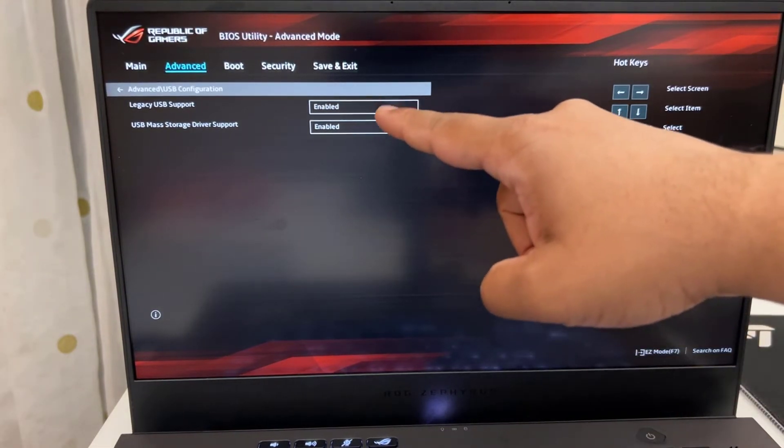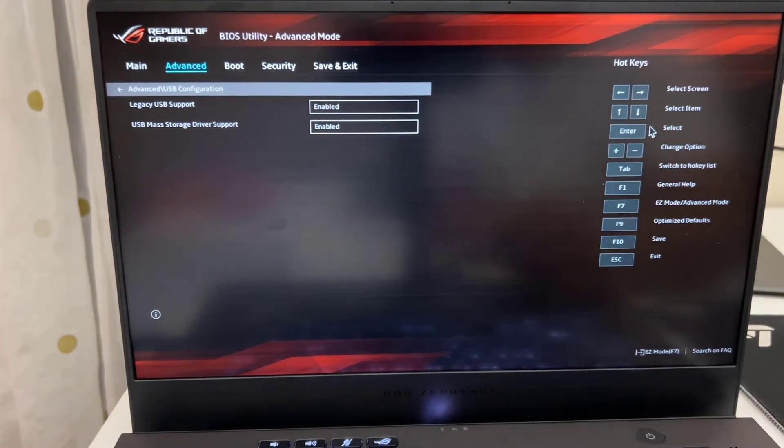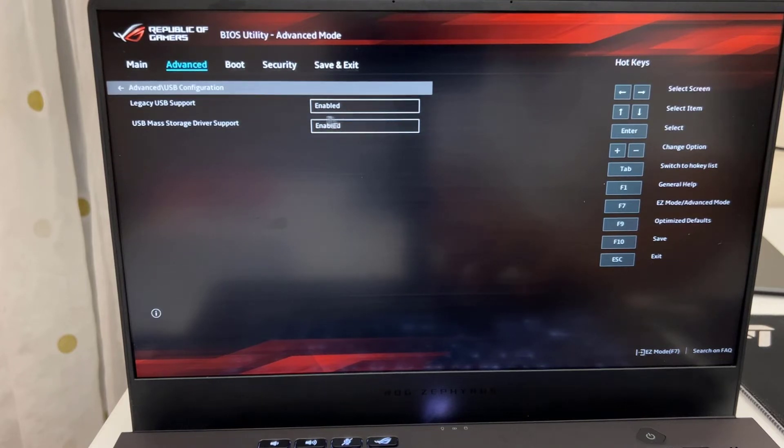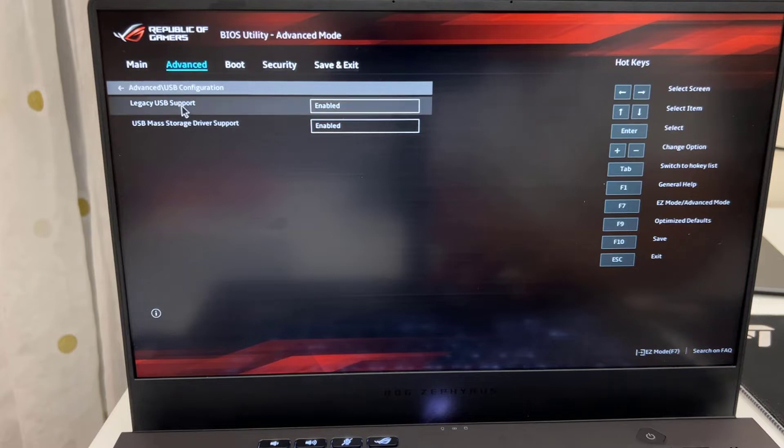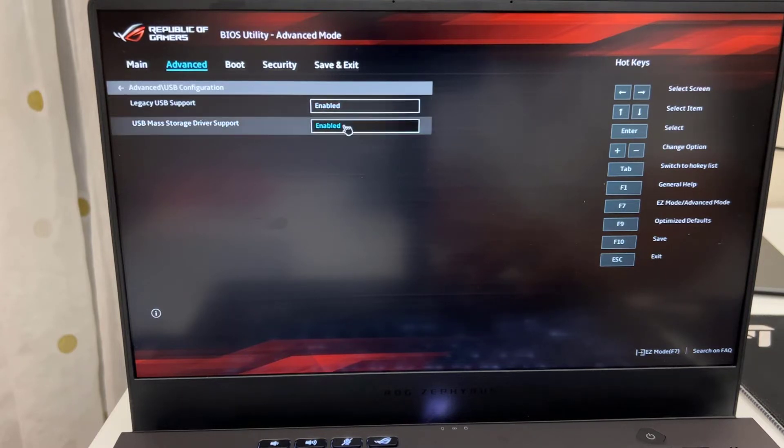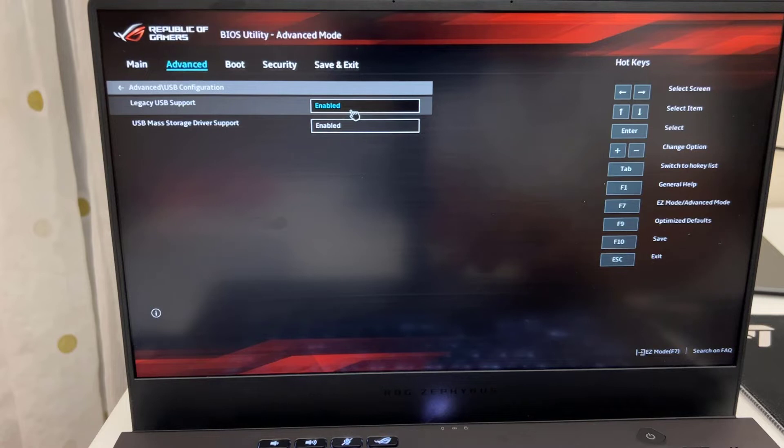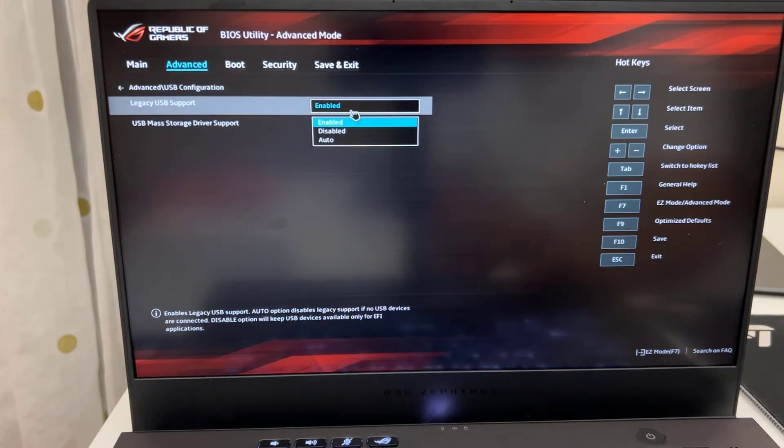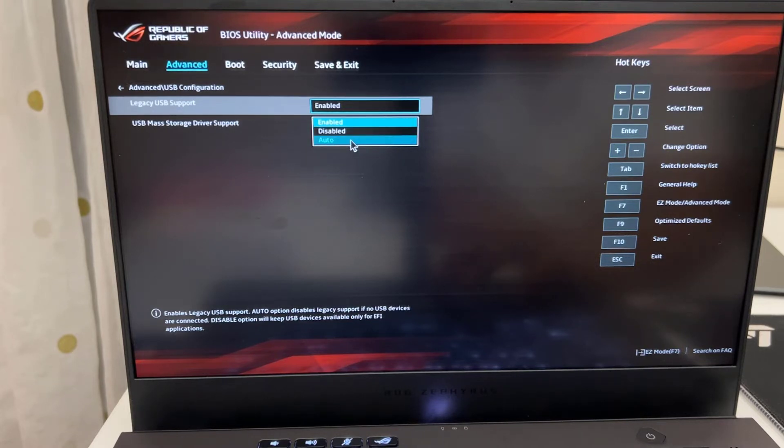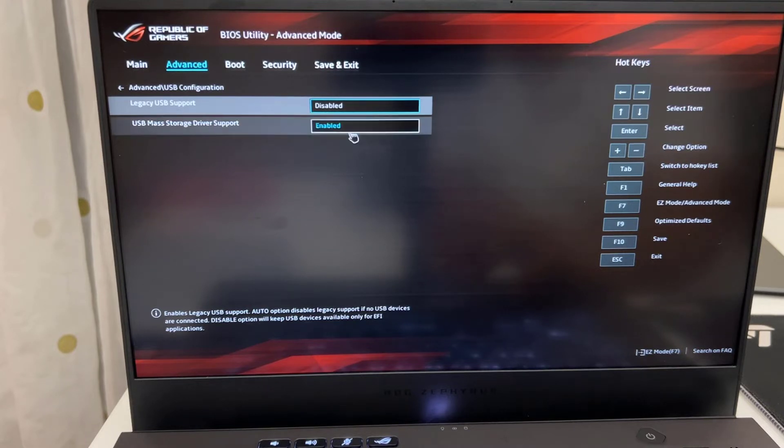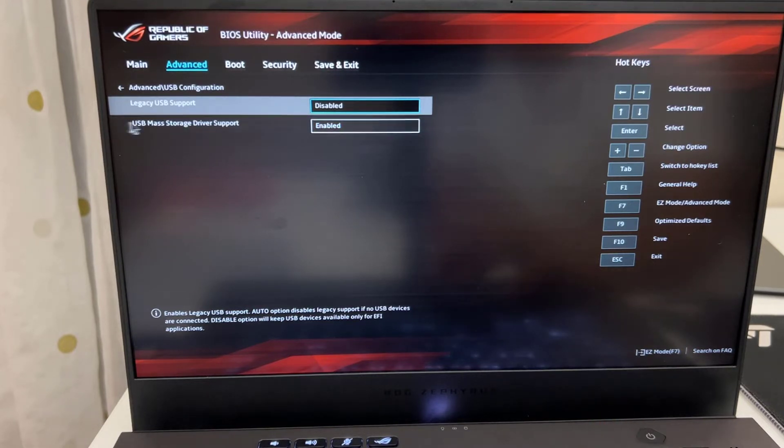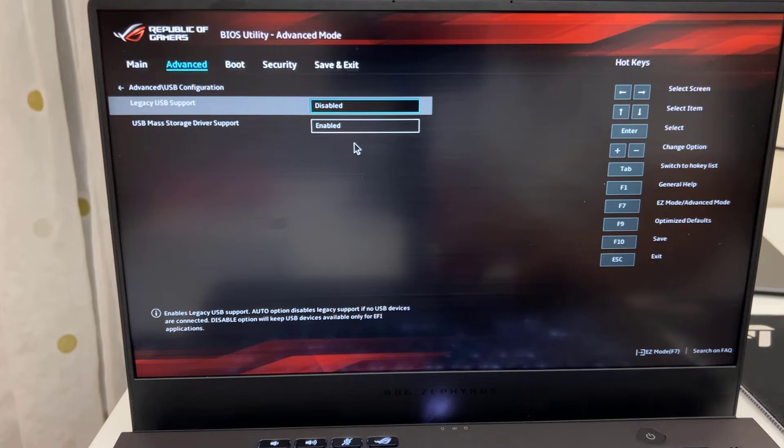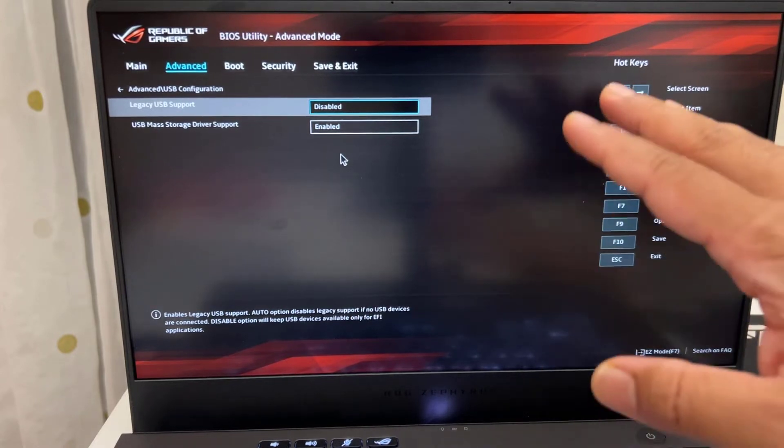If you'd like to enable the UEFI boot, what you have to do is you need to get into legacy USB support and you need to disable it, because legacy is always the opposite of UEFI. So I'm going to click here with the mouse, or at the same time you can use the button. If you hit enter it's going to give you the option. Now from here either you can disable or you can make it auto. So I'm going to disable it because I just want to keep only one setting which is UEFI boot. And the USB mouse storage driver support has to be enabled. That's all fine.